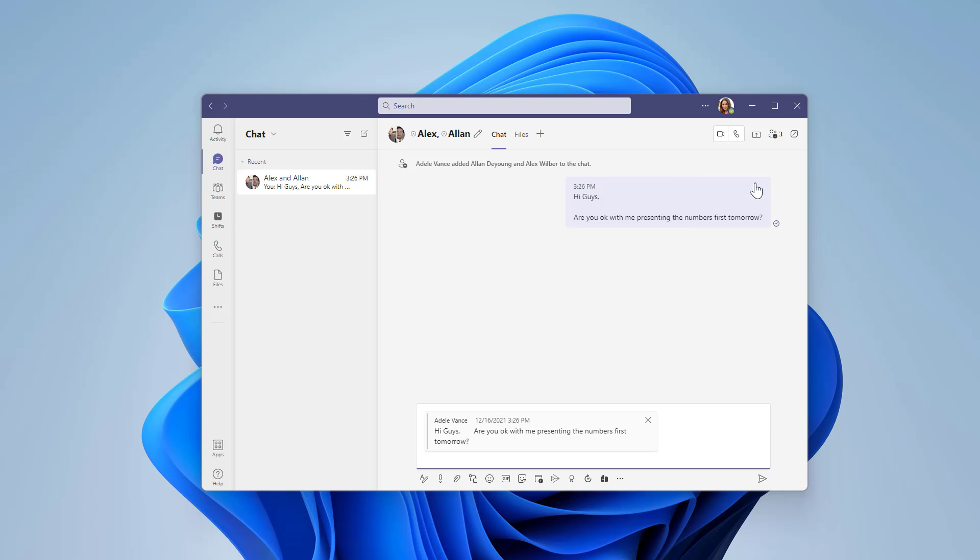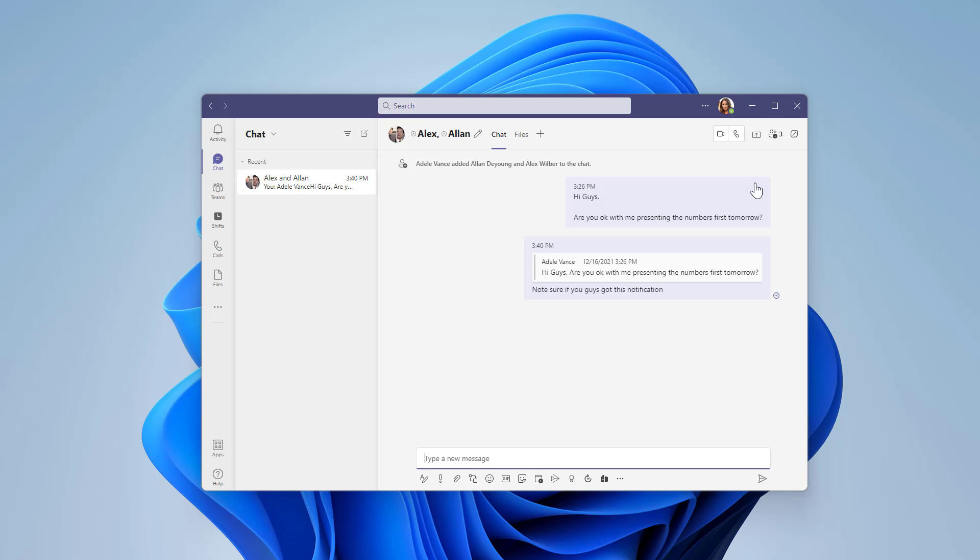This will include the author of the original message, the original post date, and the original message. Once posted, all the users in the chat will be able to see what was the original post that you are replying to.